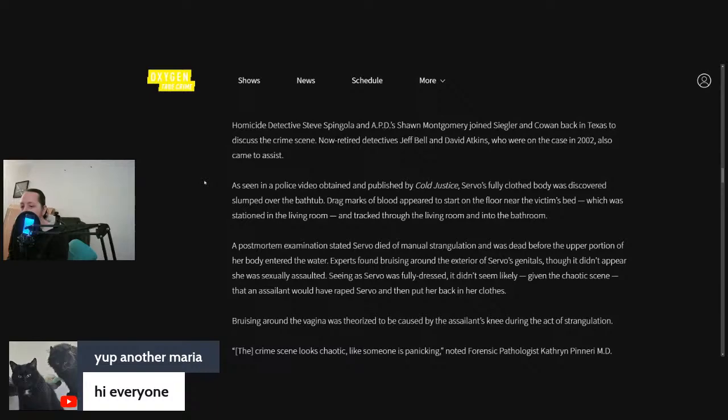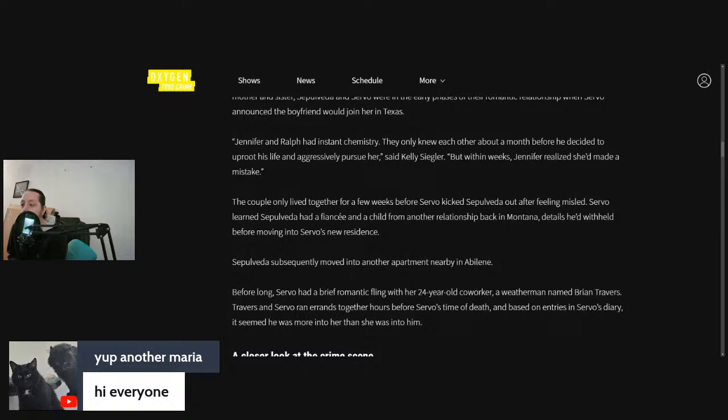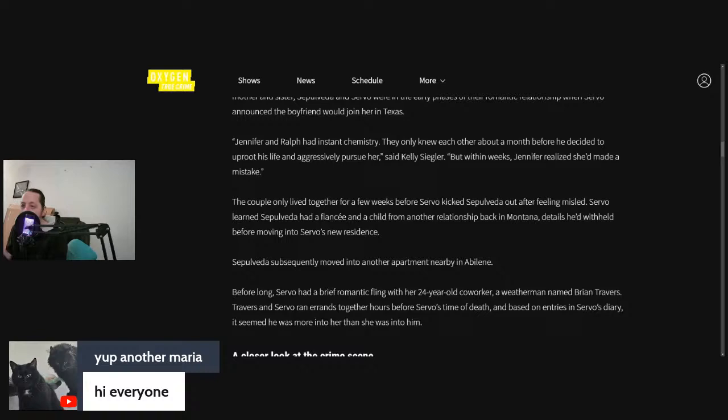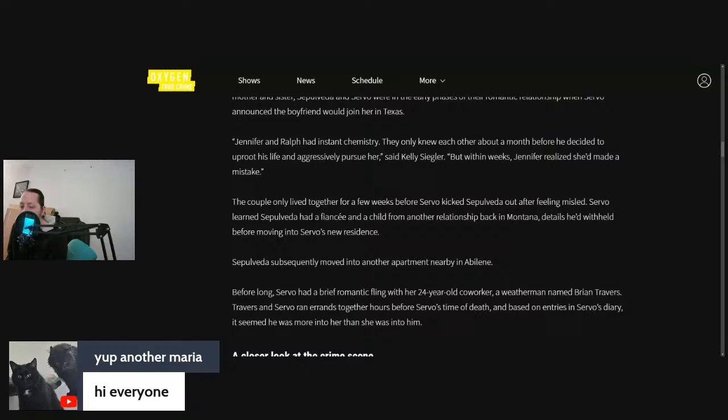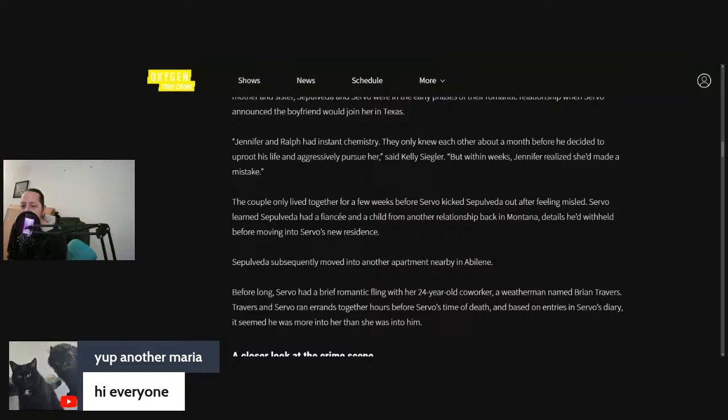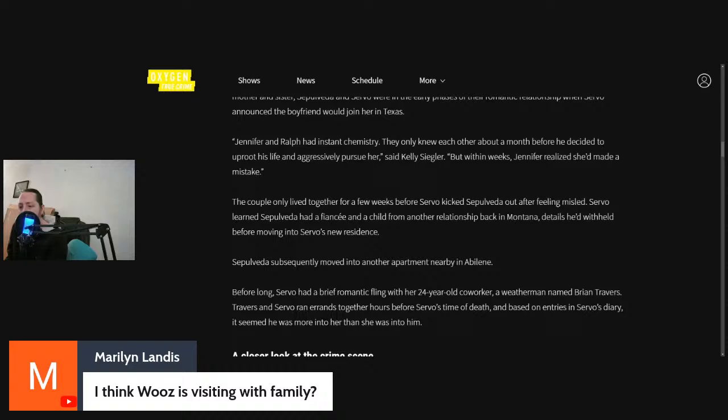It says Jennifer and Ralph had instant chemistry. They only knew each other about a month before he decided to uproot his life and aggressively pursued her. But within weeks, Jennifer realized she'd made a mistake. The couple only lived together a few weeks before Servo kicked him out after feeling misled.